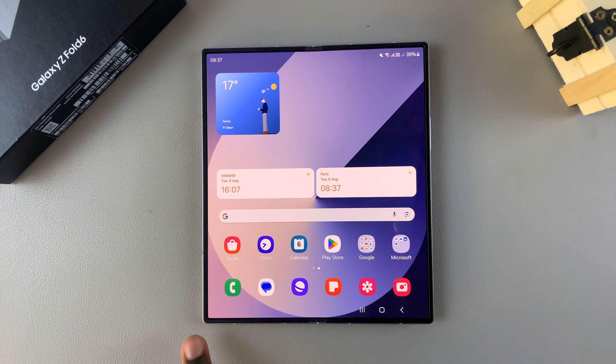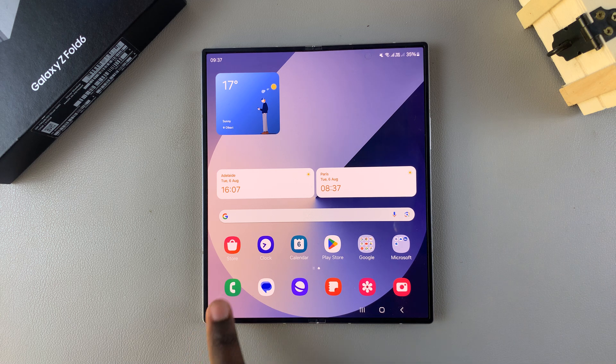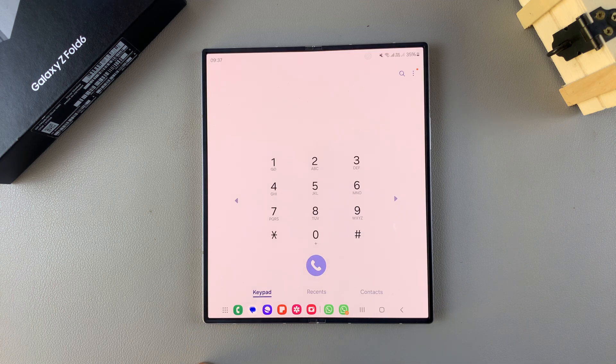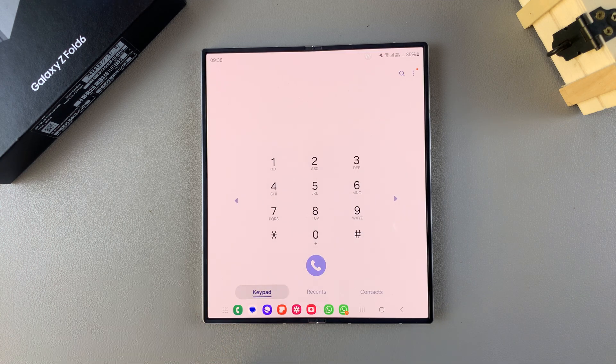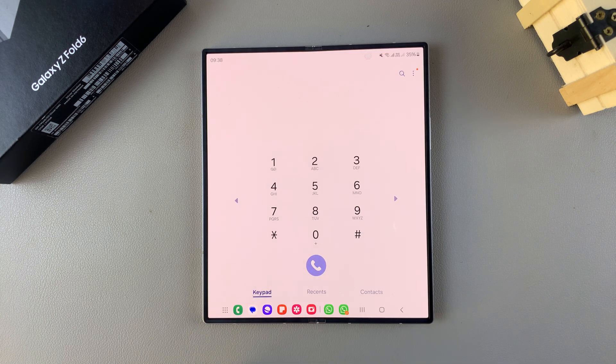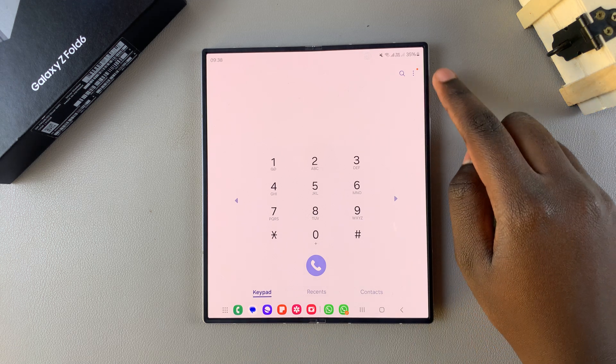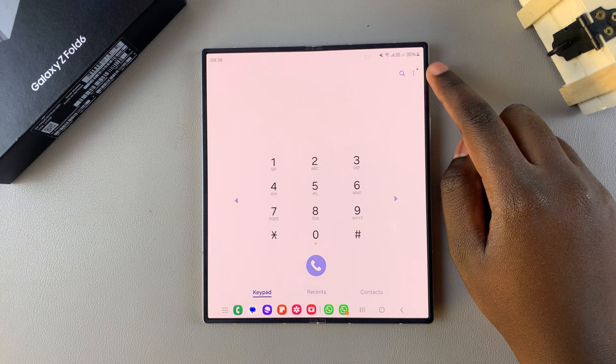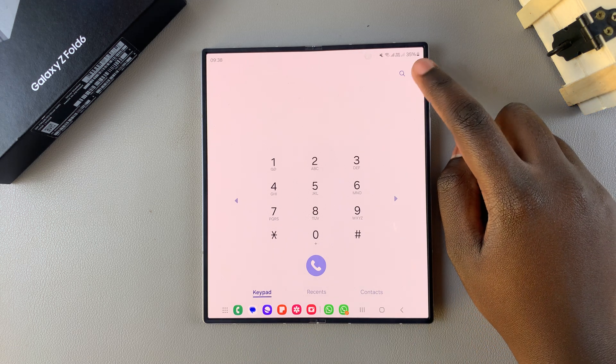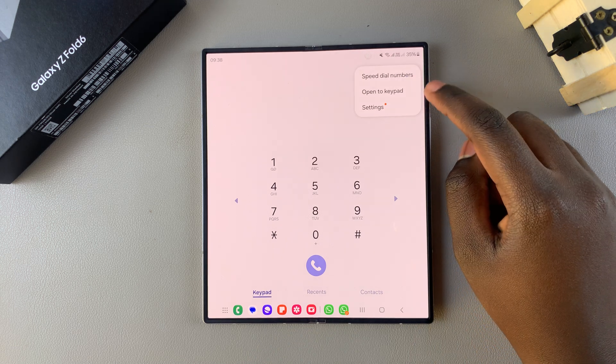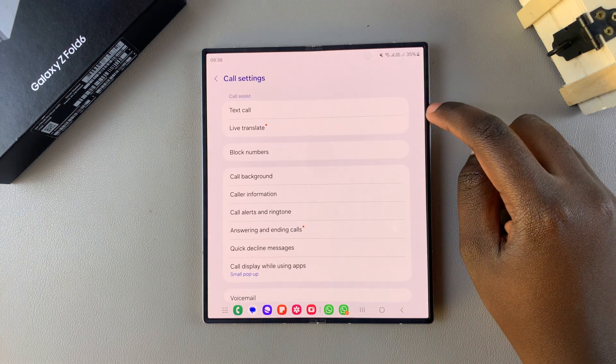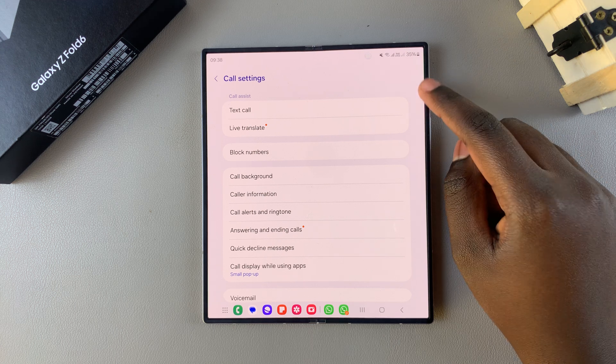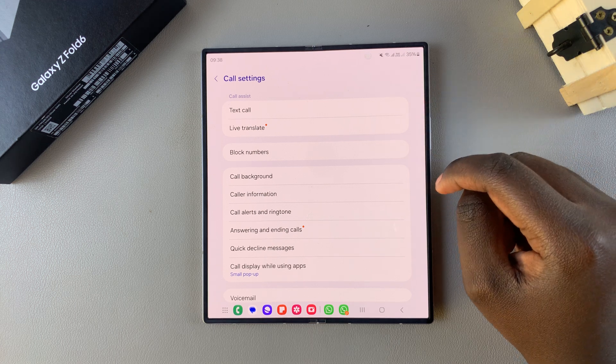So the first step is to open the phone app and then ensure that the keypad has been selected. From here tap on the three dots in the top right corner and select settings and this will open your call settings menu.